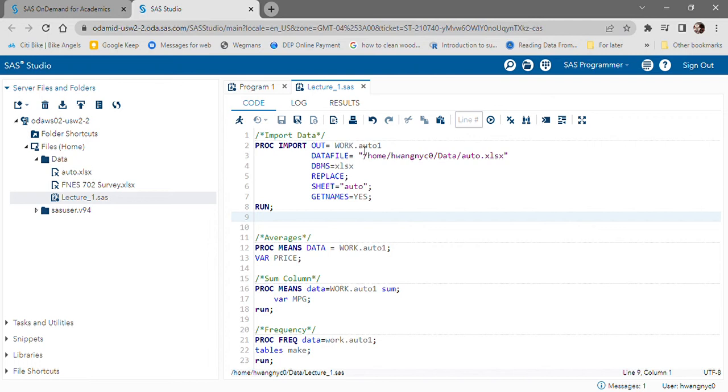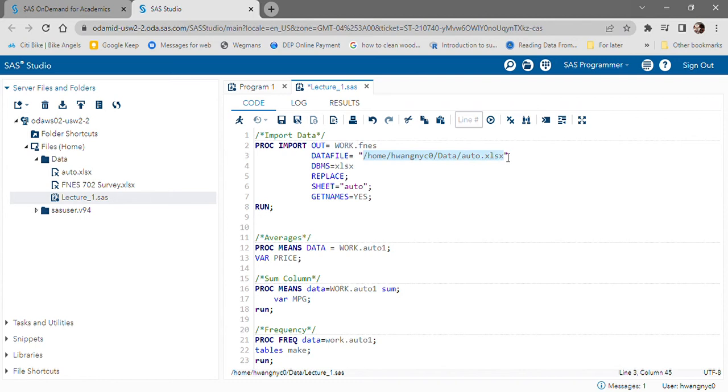What you'll want to do is change some of the parameters. So I want this file to be called FNES. This is the file path where the file has been uploaded to. This is where I told you to make a note.